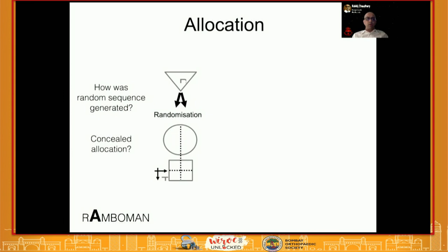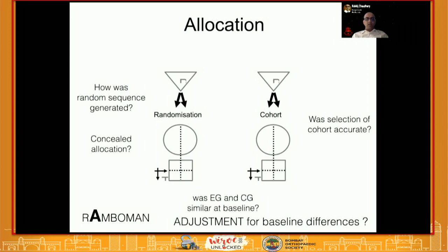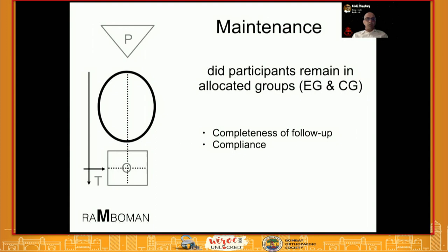The person allocating the patient into different groups should not know where the patient is going until the last minute — until the envelope is opened. For a non-randomized comparative cohort study, ask whether the cohort selection was accurate and what definition divided patients into the two groups. Finally, were the two groups similar at baseline? If randomization is done correctly and the sample is sufficiently large, the two groups will automatically adjust for known and unknown baseline differences.